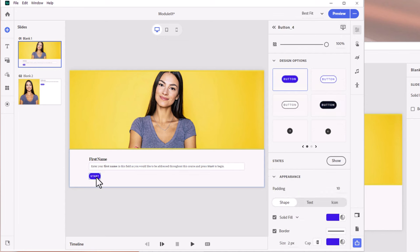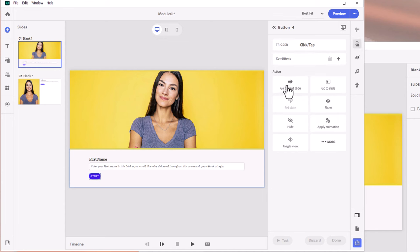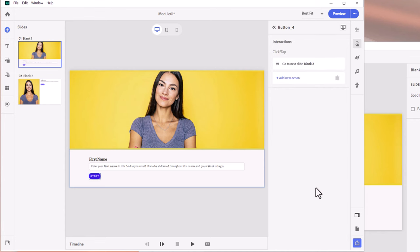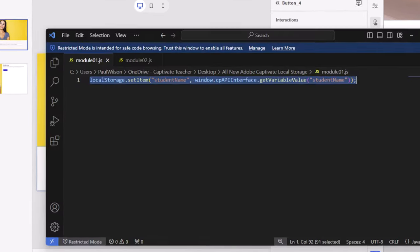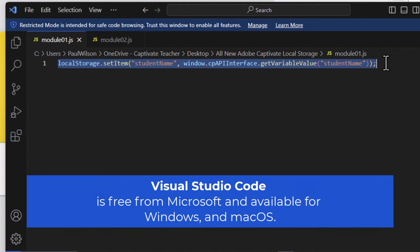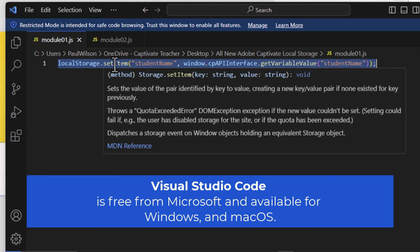To store this student_name variable somewhere we can retrieve it later, we're going to use a feature built into your browser called local storage, and we're going to write that into our Start button code. The Start button will take us to the next slide and continue through this module. I like to use Visual Studio Code to write my JavaScript so it's very clear — it also highlights your syntax and makes sure you're typing things correctly.